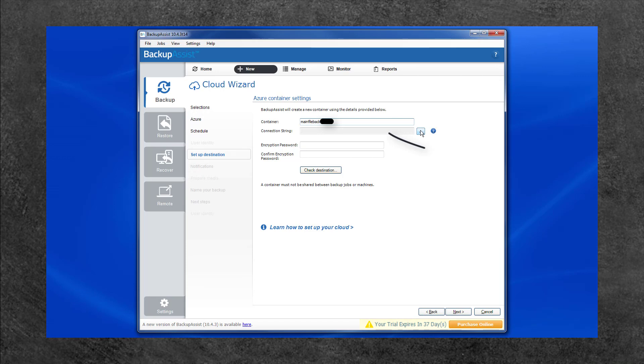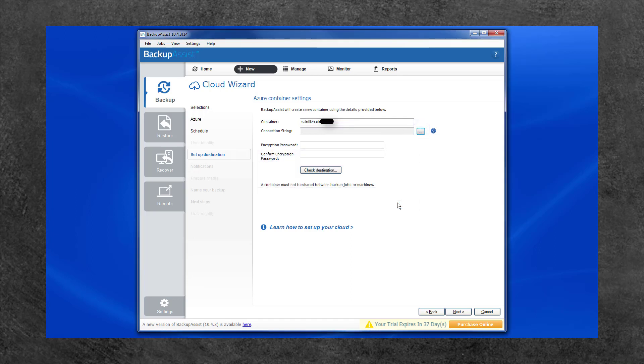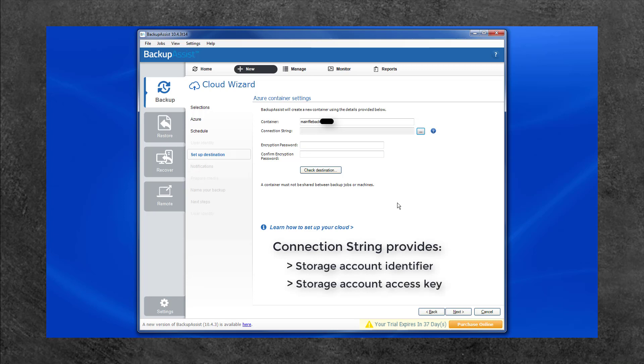The Connection String field is where you enter the connection string for the Azure storage account that this job will use. Backup Assist uses this connection string to identify the storage account and access the container inside it.